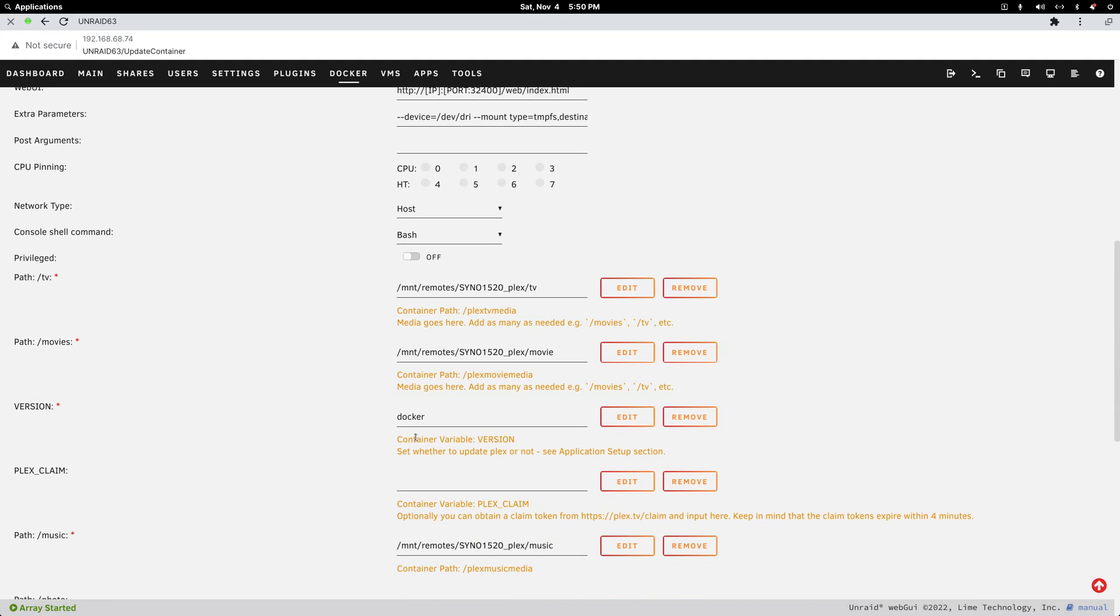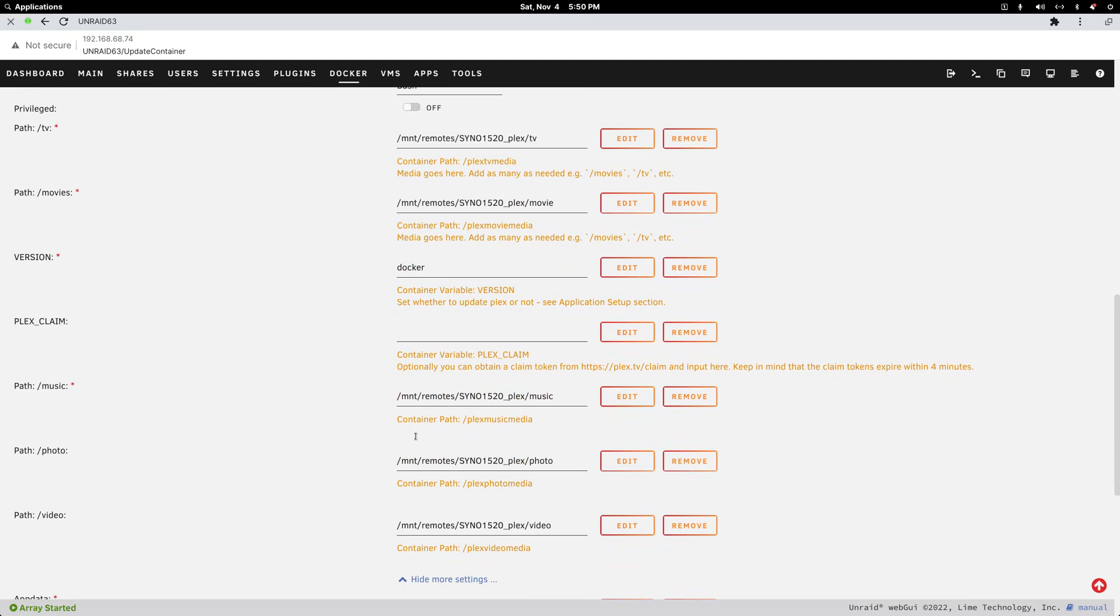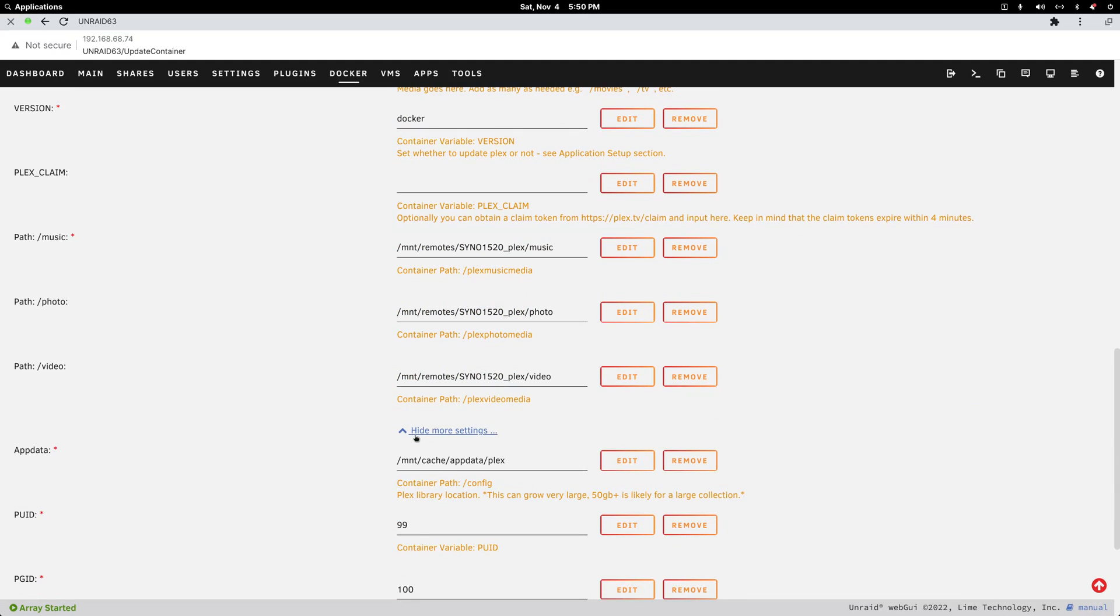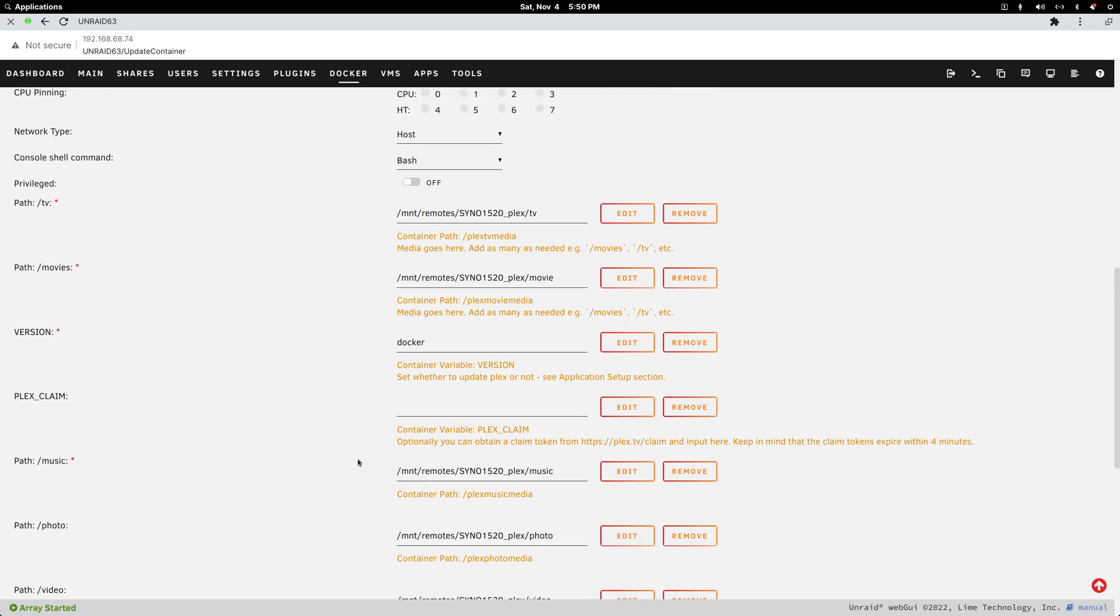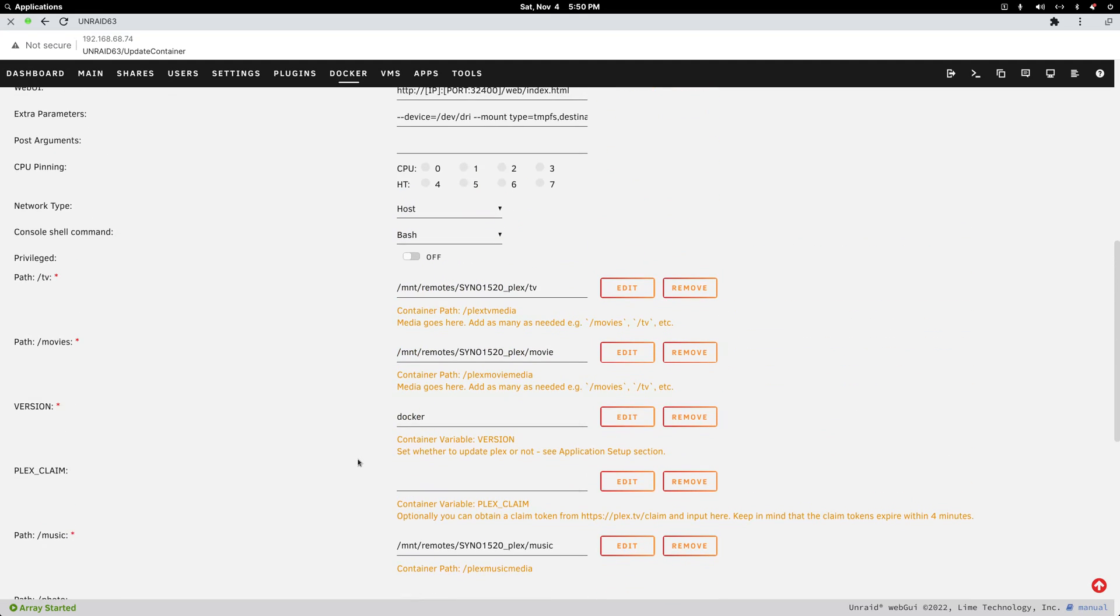You need to point it to the cache drive. This would normally say user. You change that to the cache drive so it doesn't go to local storage. It goes to your cache drive, which is probably going to be SSDs.